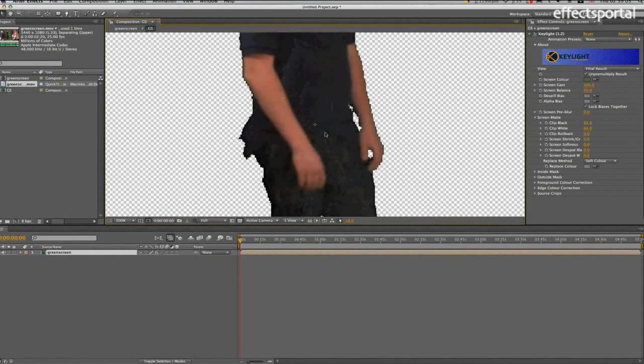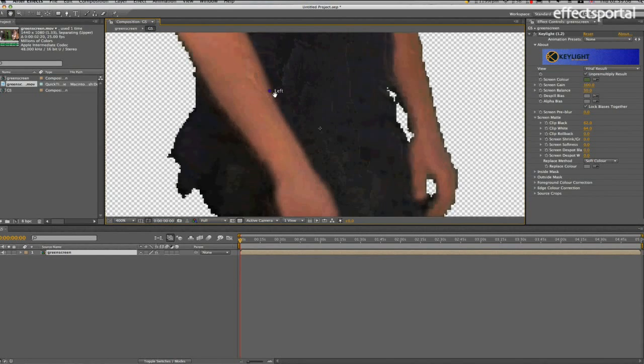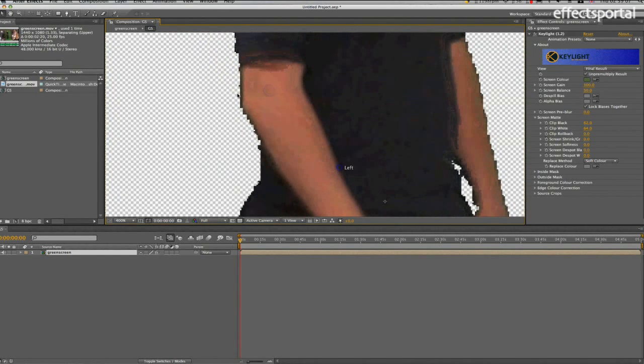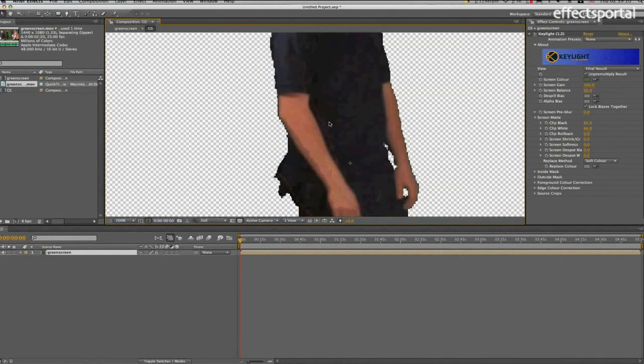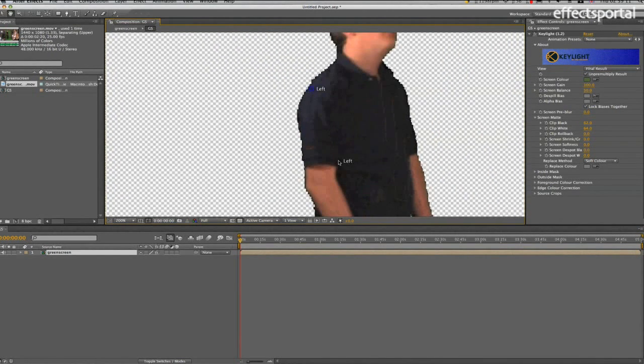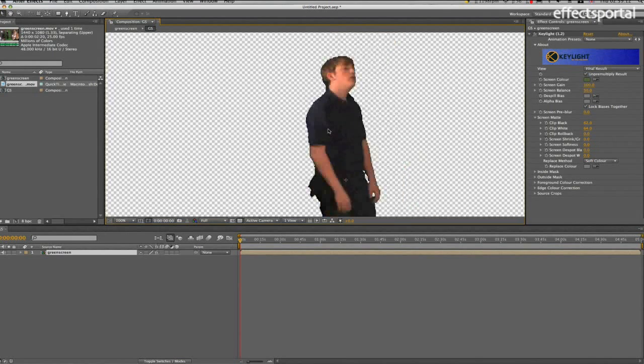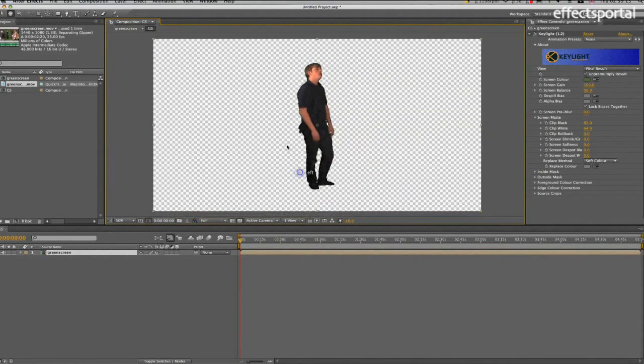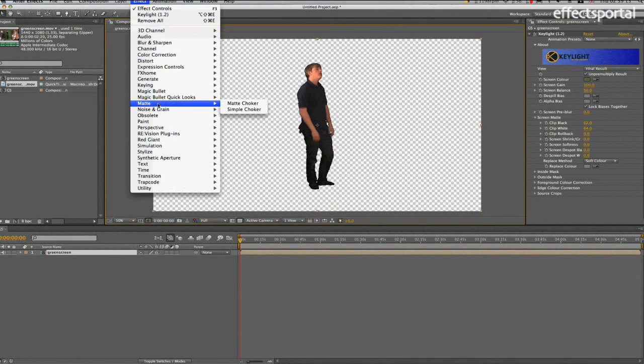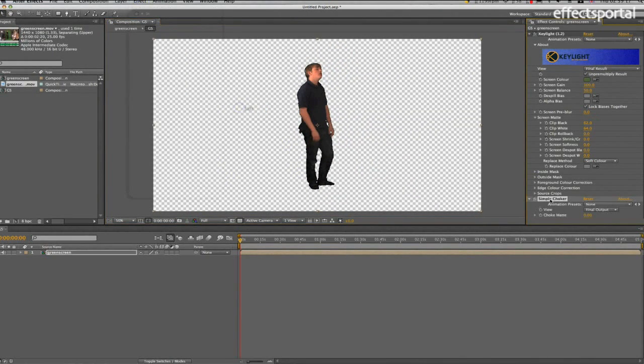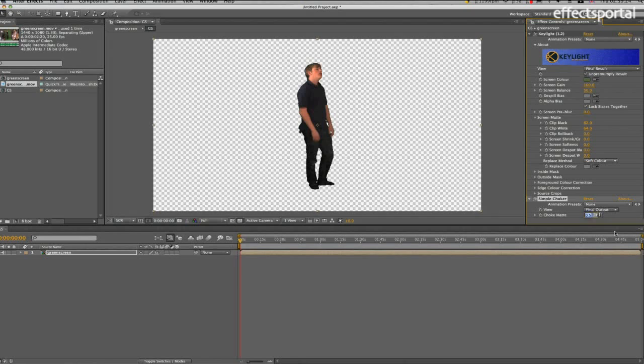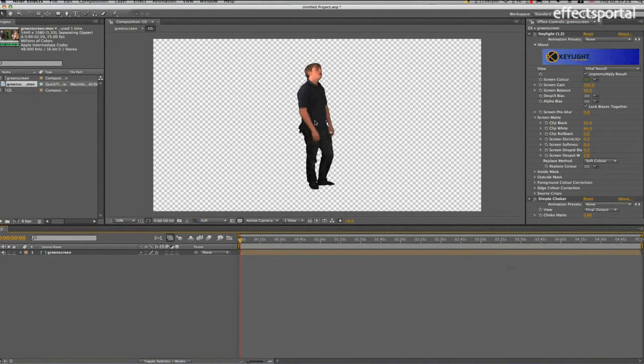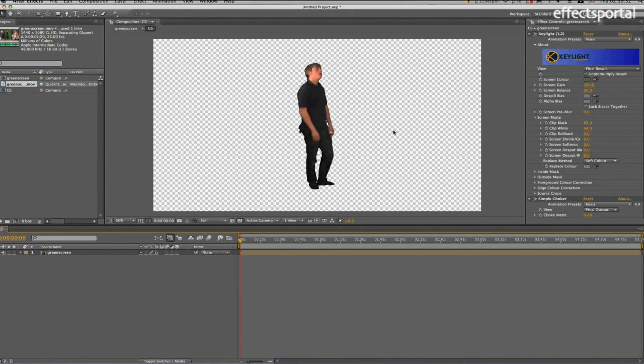And if you look around the edges, you can see there are black marks around the skin and around the t-shirt as well. So if you select the layer, go to Effect, Matte, Simple Choker, and then make that about 0.5, maybe a bit more, 0.8. And that just removes 0.8 of a pixel around the edges, and that improves the keying.